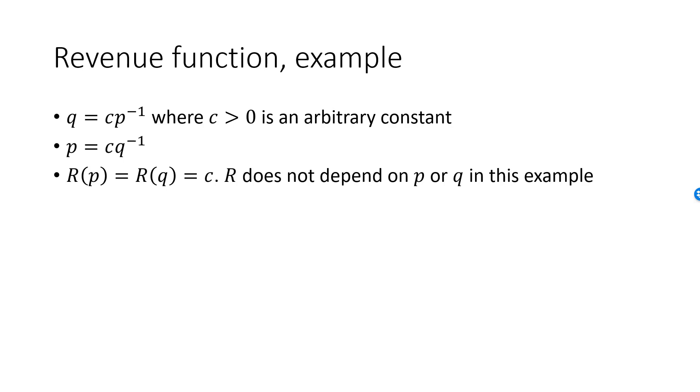If our demand function is 9 over P, revenue will be equal to 9 for all values of P. To get the revenue function as a function of Q, we start with the inverse demand function, P equal to C over Q, which we multiply by Q. The result is the same. Revenue is equal to the fixed constant C.